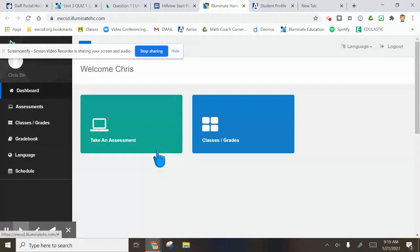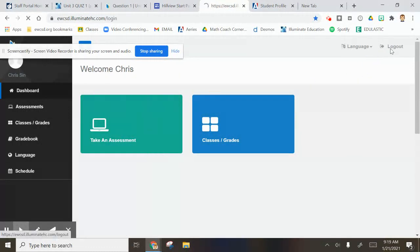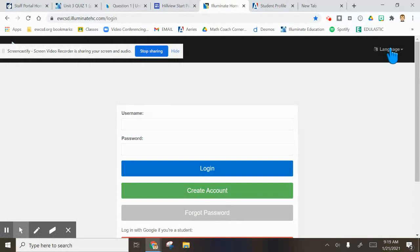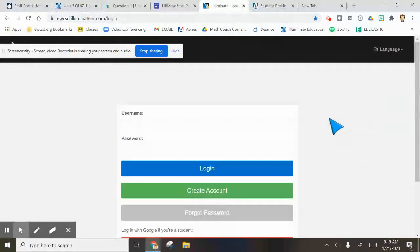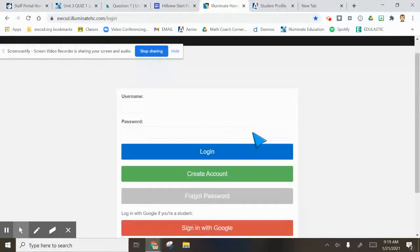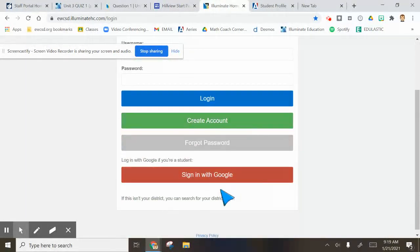I actually want to log out of this one to show you a little bit more. I logged into Chris's account in my fourth period. I'm not going to show any private information to Chris. I just want you to know that to log in, this is the best button right here.